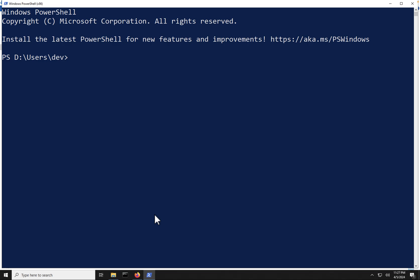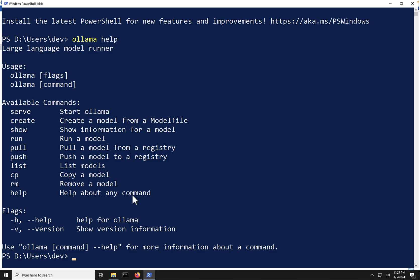The first command I am going to run is going to be Ollama help. And that'll show us all the available commands that we have with Ollama. We're not going to go through every single command in this particular video. We're going to primarily focus on the run, the pull, and the remove command.